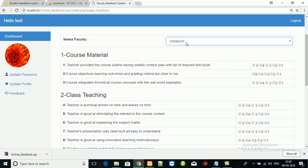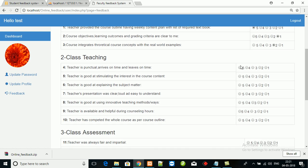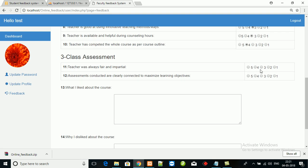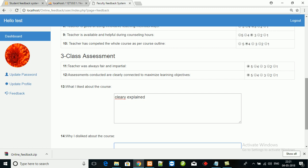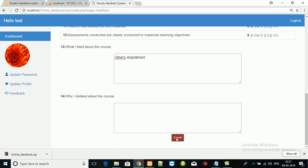A student can update their password, update their profiles, and give the feedback. Five is strongly agree, four is agree, three is neutral, two is disagree, and one is strongly disagree. Choose the faculty. I have chosen here phptpoint. Course material: teacher provides the course outline having weekly content plan with list of required textbooks, course objectives, outcomes, and so on. Class teaching, class assessment, and submit.